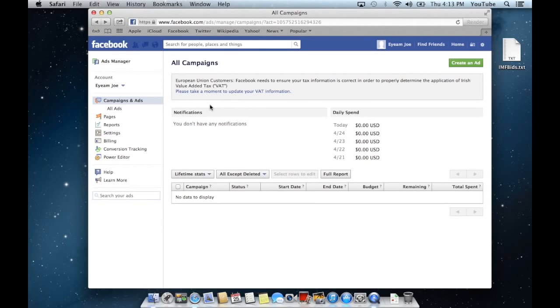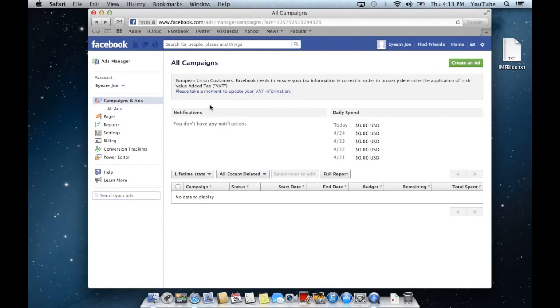If you have a list of Facebook users or a list of email addresses from your own email list, you can import them into Facebook and then go to your Ads Manager and create an ad around those users. So let's get started on how to do that.